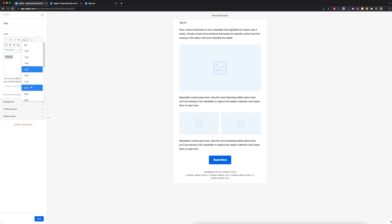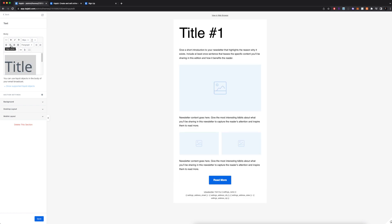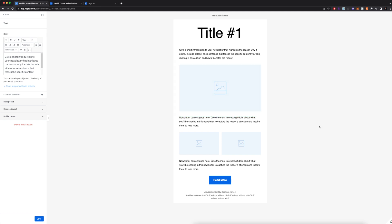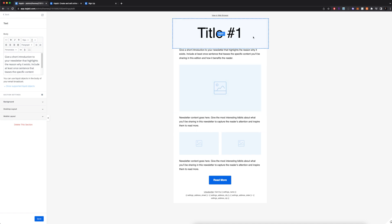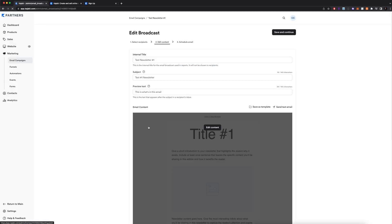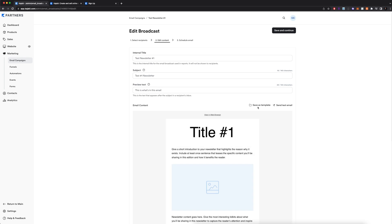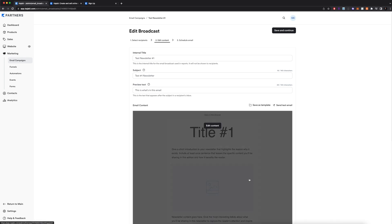Here is where you edit all the text and enter images. I recommend using tinypng.com to compress any image before uploading so it's as small as possible. You can also write your content in Microsoft Word or Google Docs and transfer the text over here. After editing, click Save and then go back. Once the entire email is created, written, and proofread, I recommend saving it as a template.